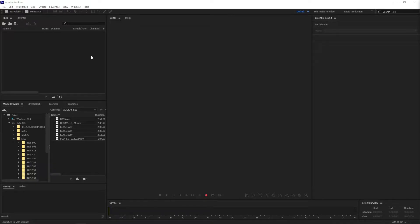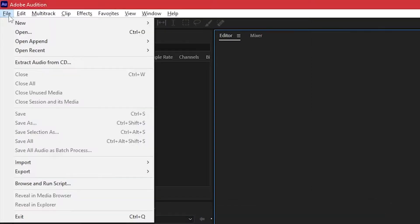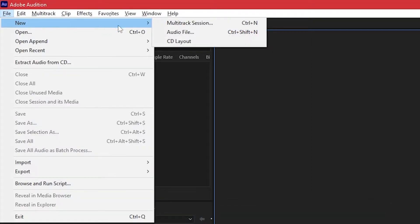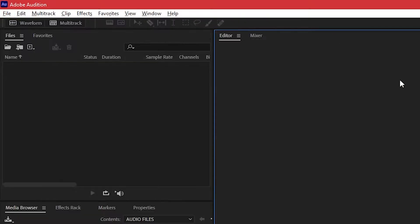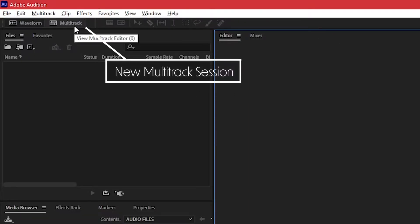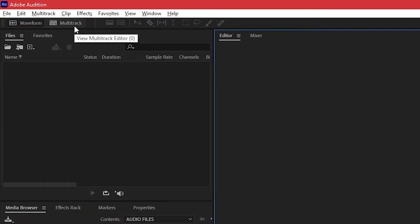To create a new multi-track session in Adobe Audition, navigate to the File, New menu and click Multi-Track Session. Alternatively, you can click the Multi-Track button at the top left of the window.